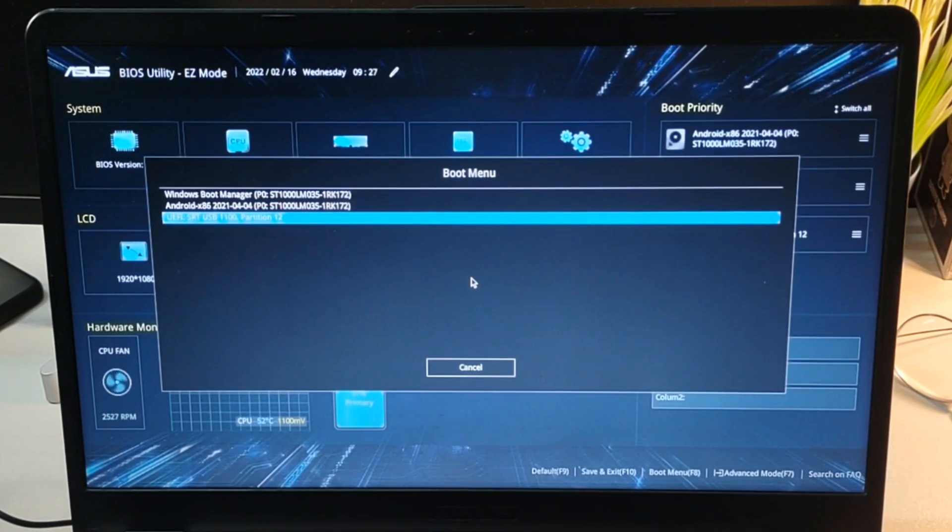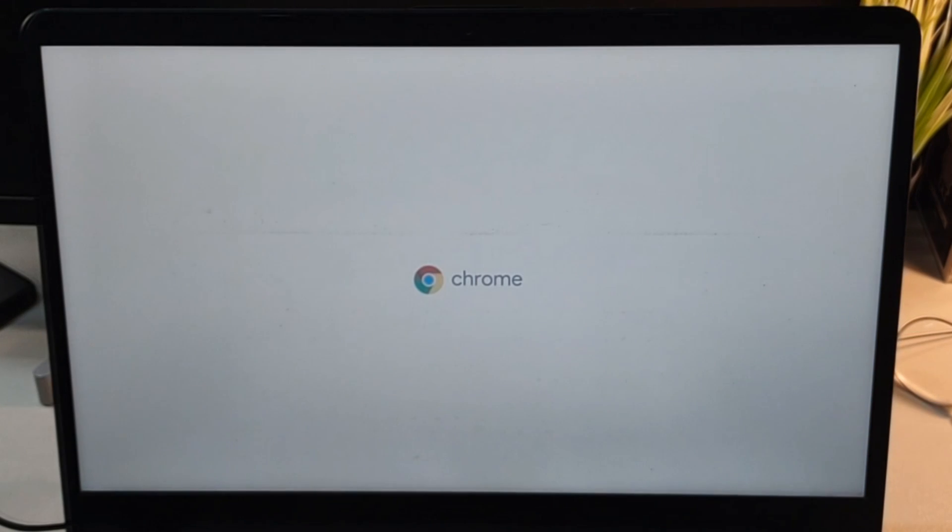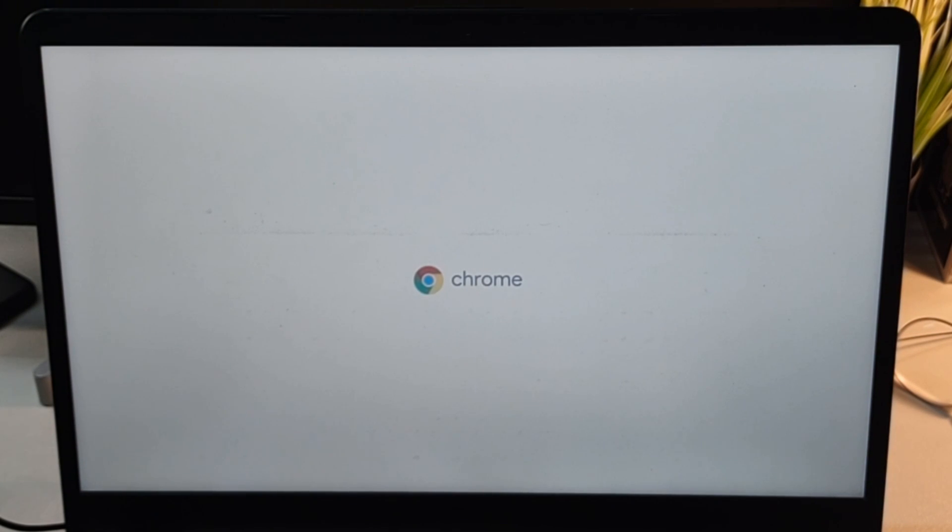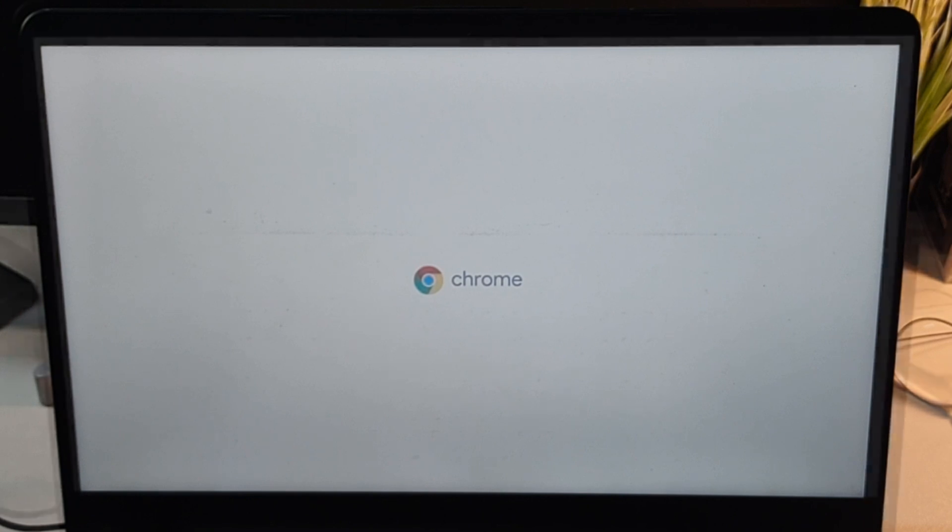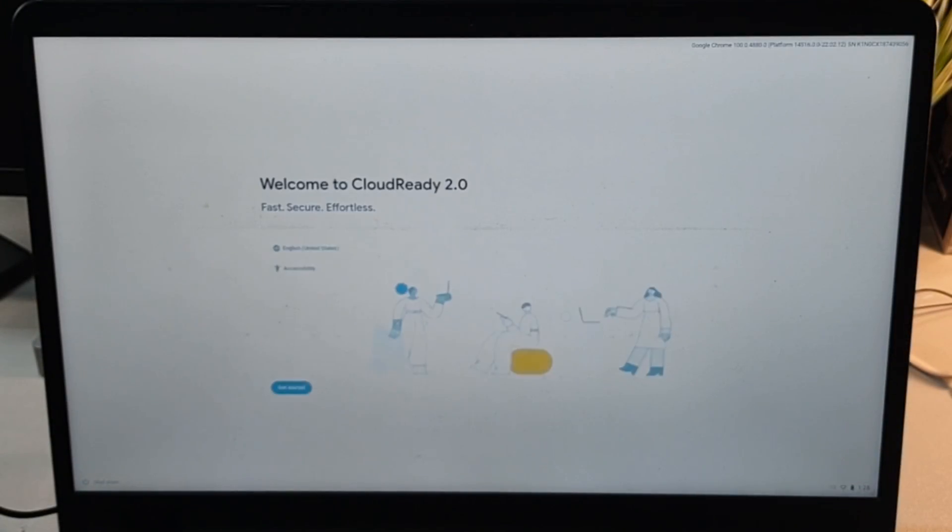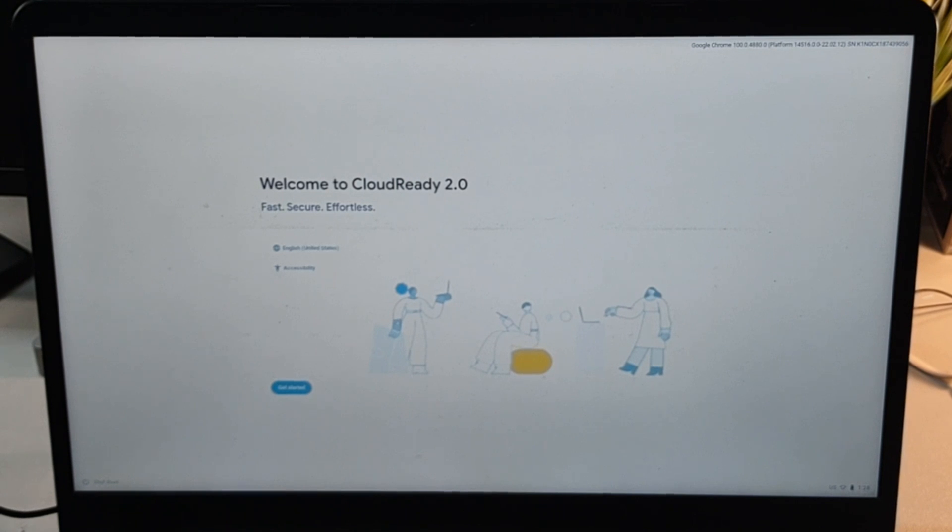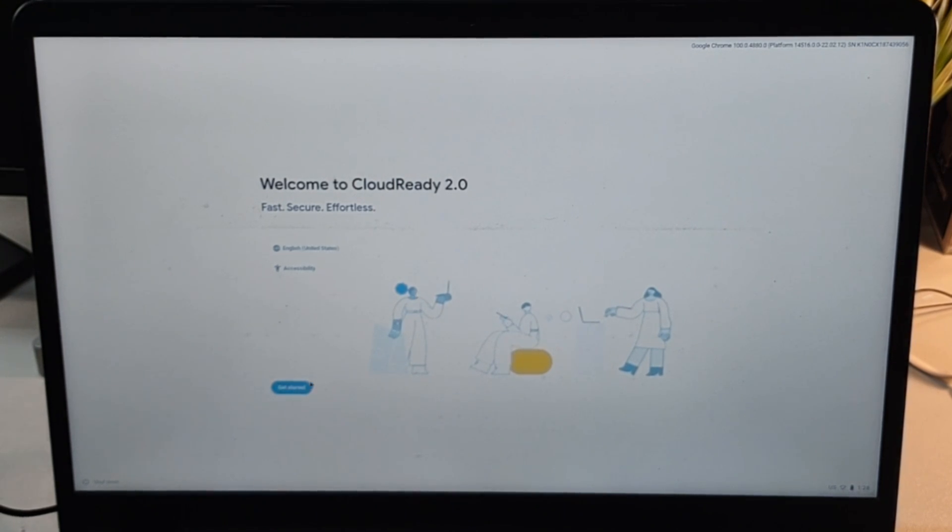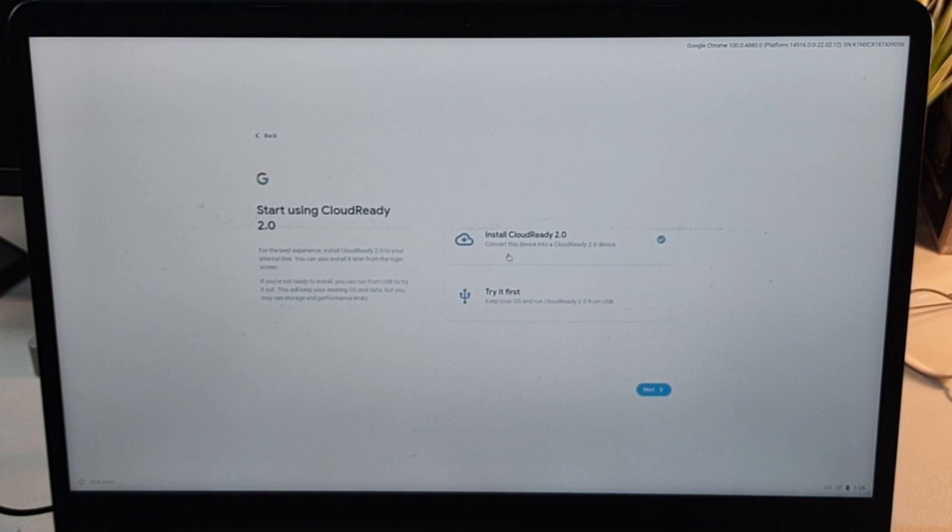When I select it, we'll see the Chrome logo and the interface will show up shortly. Now you can see it says welcome to Cloud Ready 2.0 and not Chrome OS Flex.